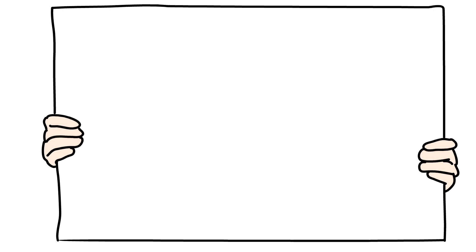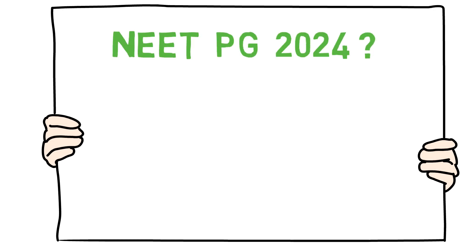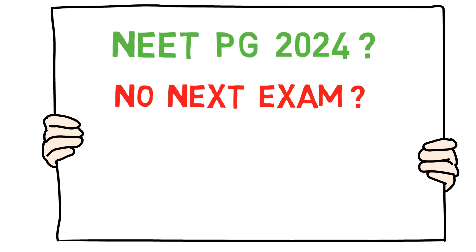In this video, we will discuss NEET PG 2024 and the confusion regarding the NEXT exam. So without wasting any more time, let's get started.